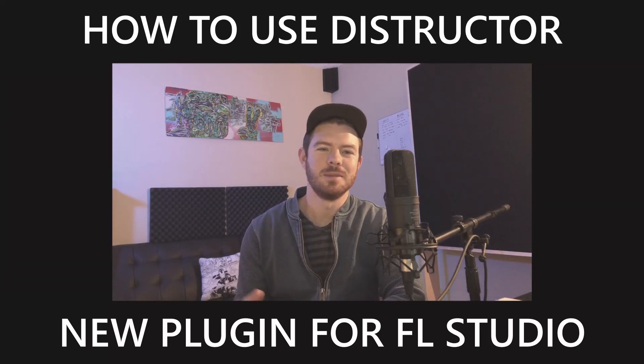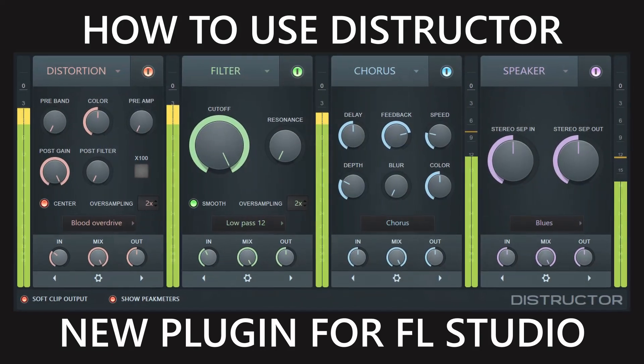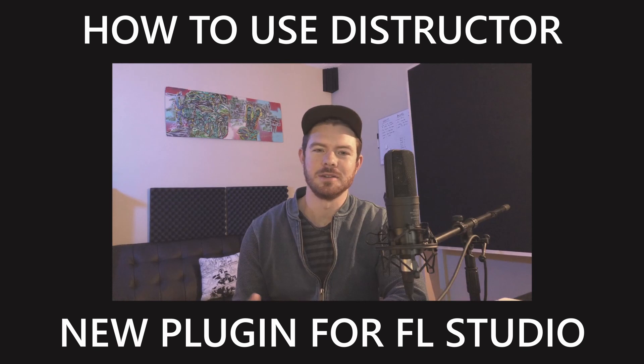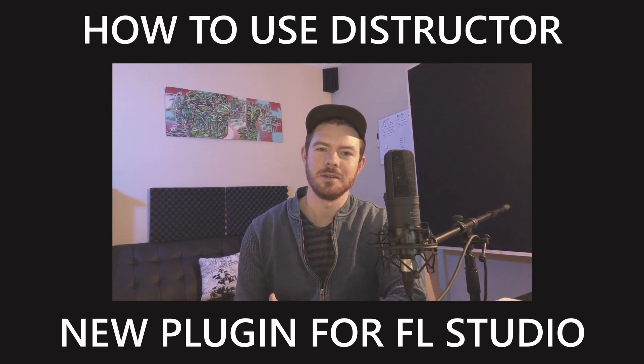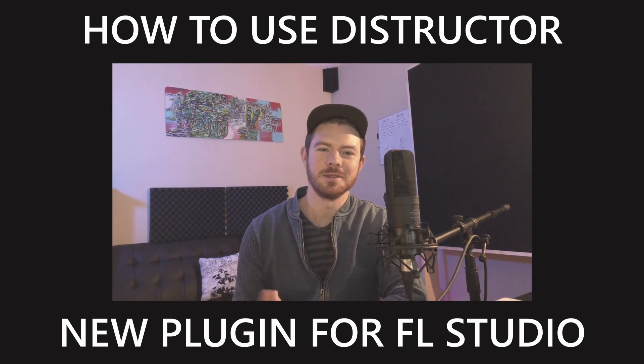In this video we're going to take a look at ImageLine's new plugin Destructor and I'm going to walk you through the whole plugin and show you everything that you need to know in order to get started using it.